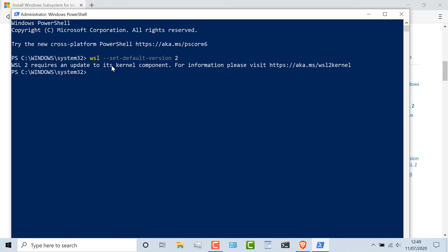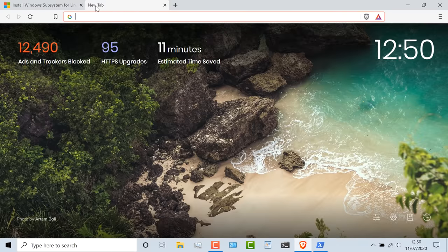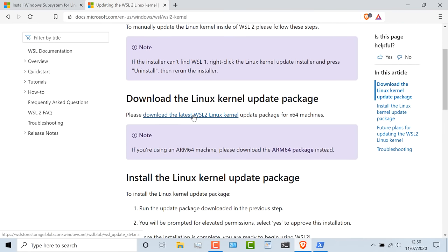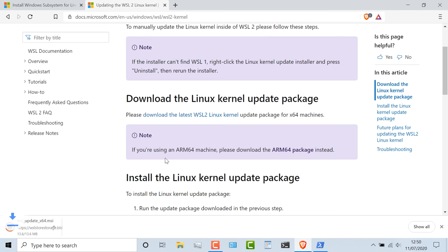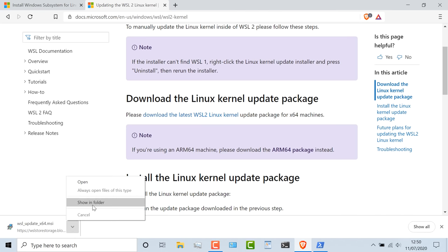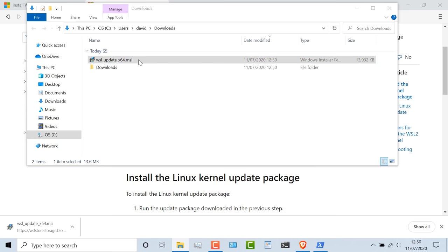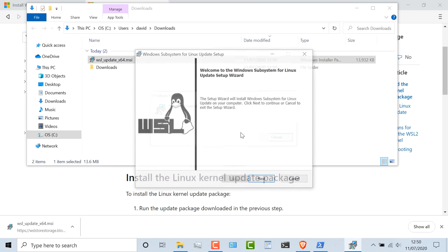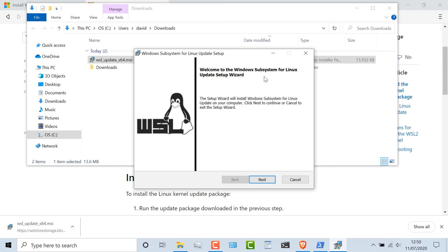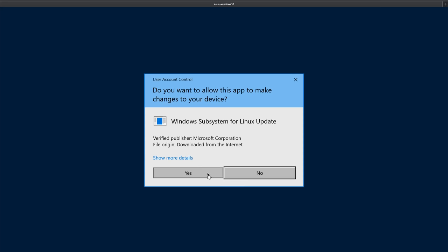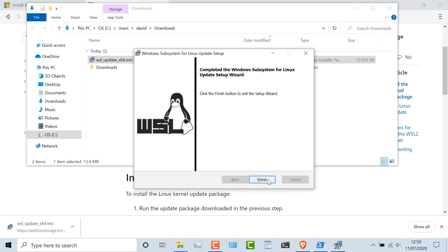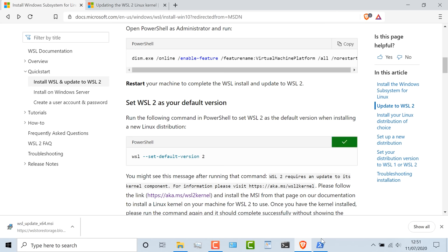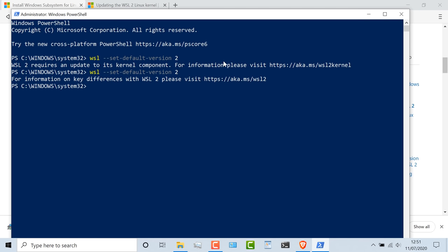Notice: WSL requires an update to its kernel component. You can use this URL to find out the details. We need to download the latest WSL2 Linux kernel. I'll click on that link to download the software — it's only a small application, about 13 meg in size. I'll show it in the folder, double-click on the MSI, click Run, and I'm told that this will update the Windows Subsystem for Linux. Click Next, click Yes to allow it to make changes — that's now completed. Now I'll copy the command again to set the version to version two, and that's been done.